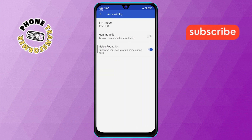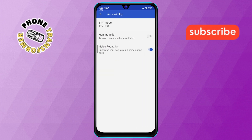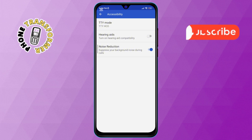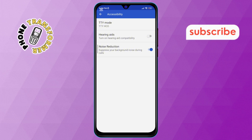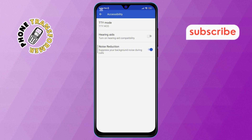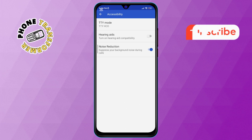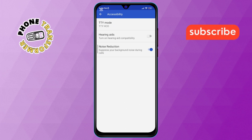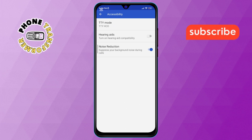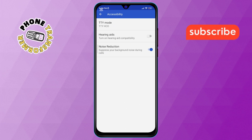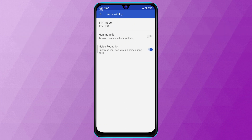Step 5. Inside the Accessibility menu, look for an option called Noise Reduction. This setting is designed to filter out background noise during calls. By default, it is usually enabled.